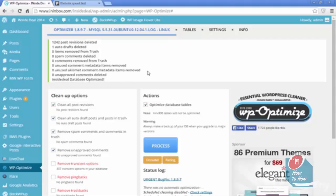Now you're not going to see a dramatic improvement from using WP Optimize, but it will speed up your site by a few tenths of a second.